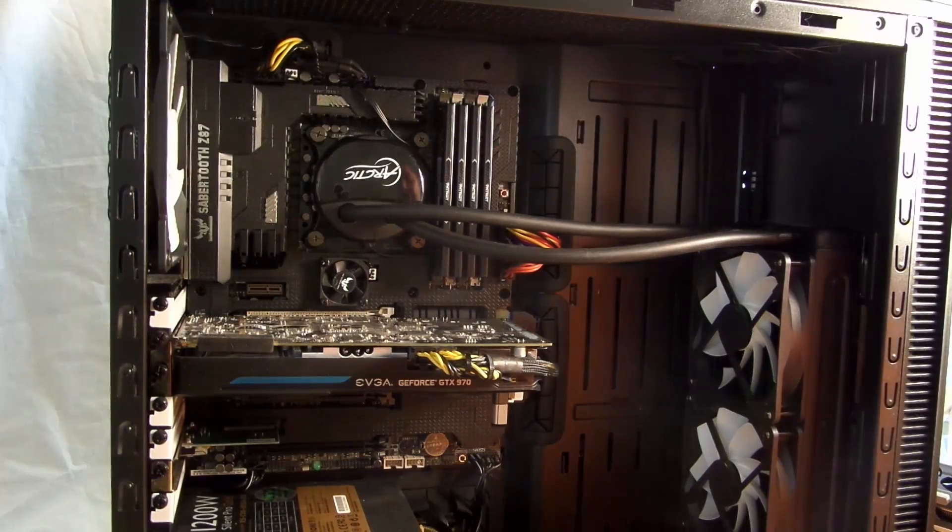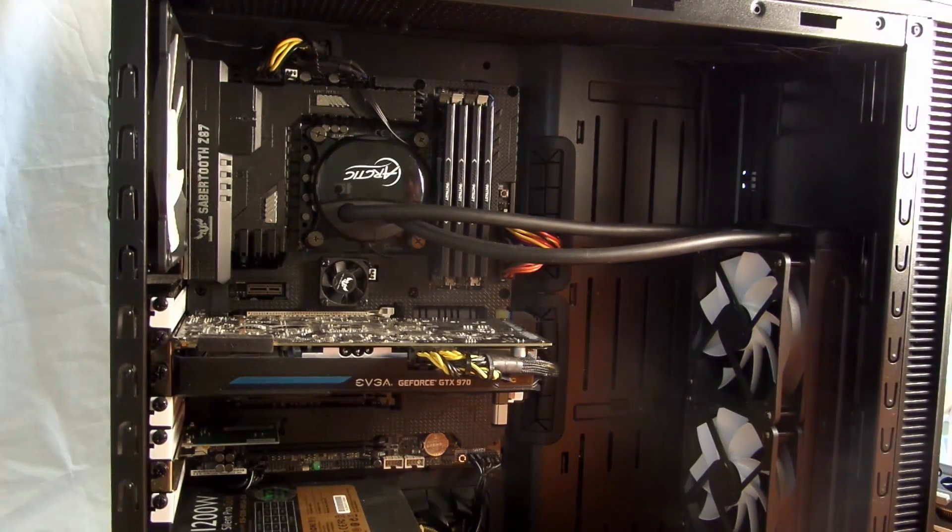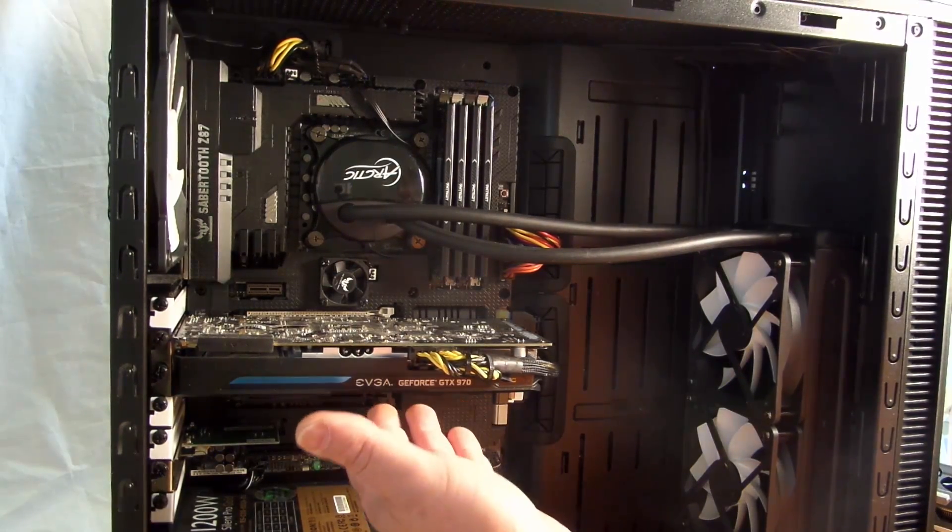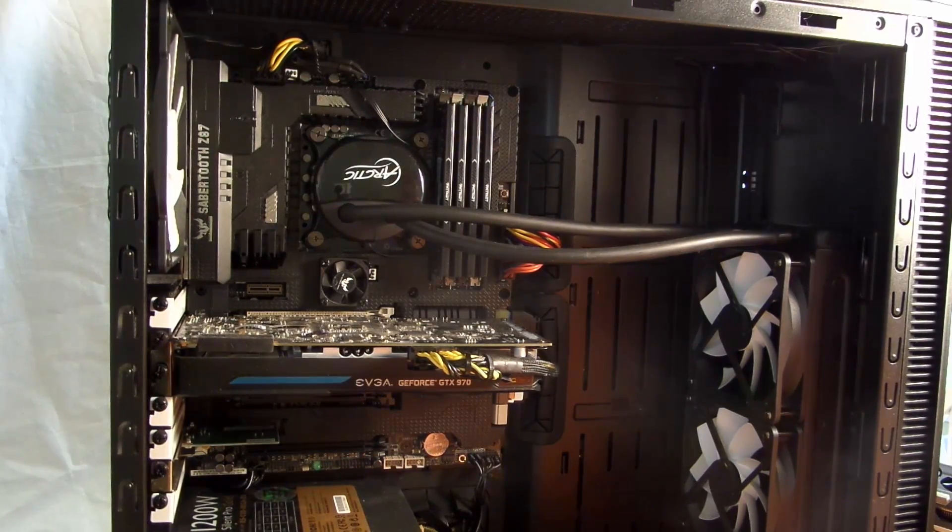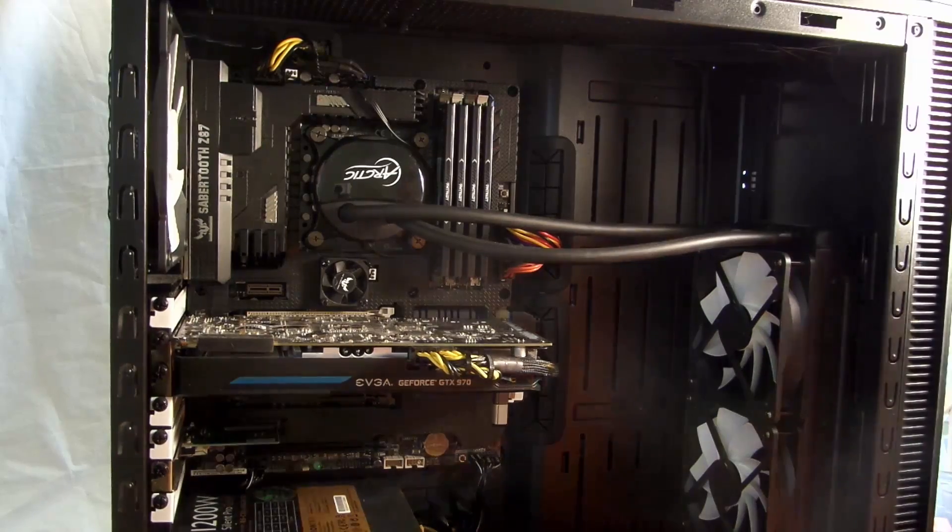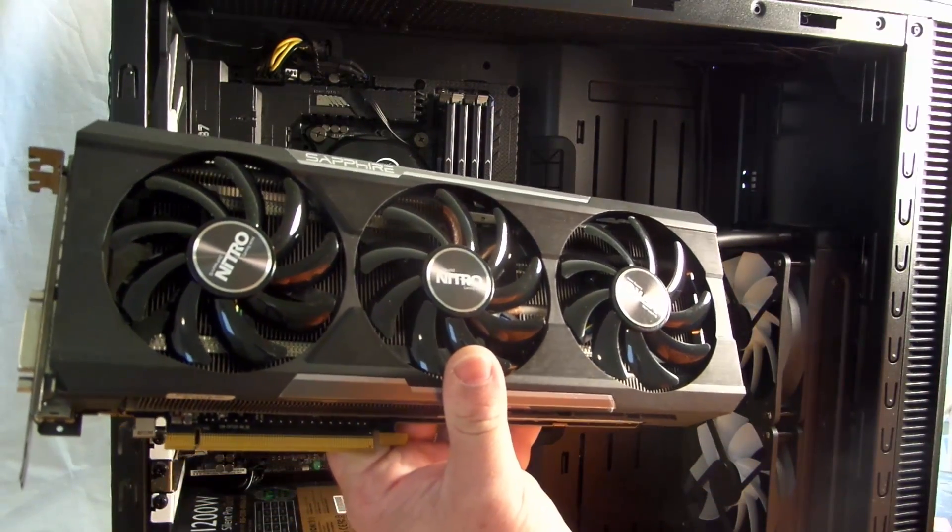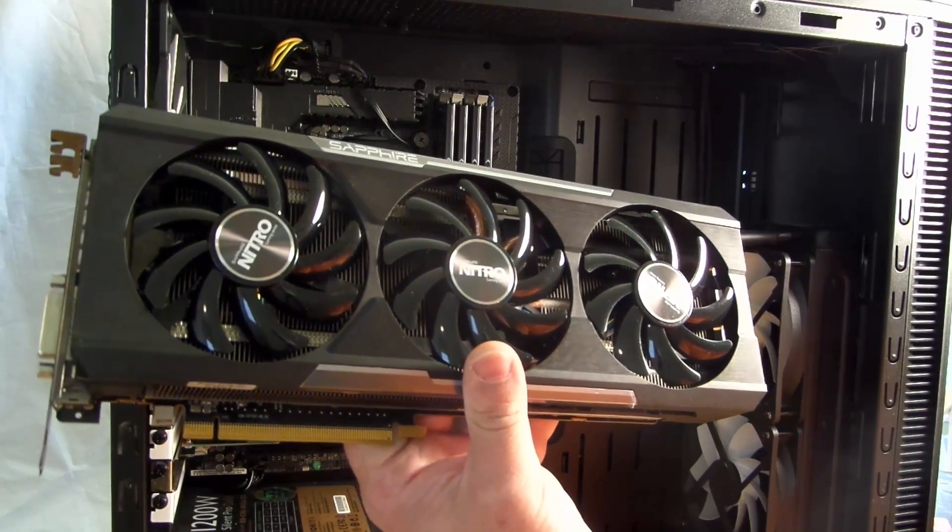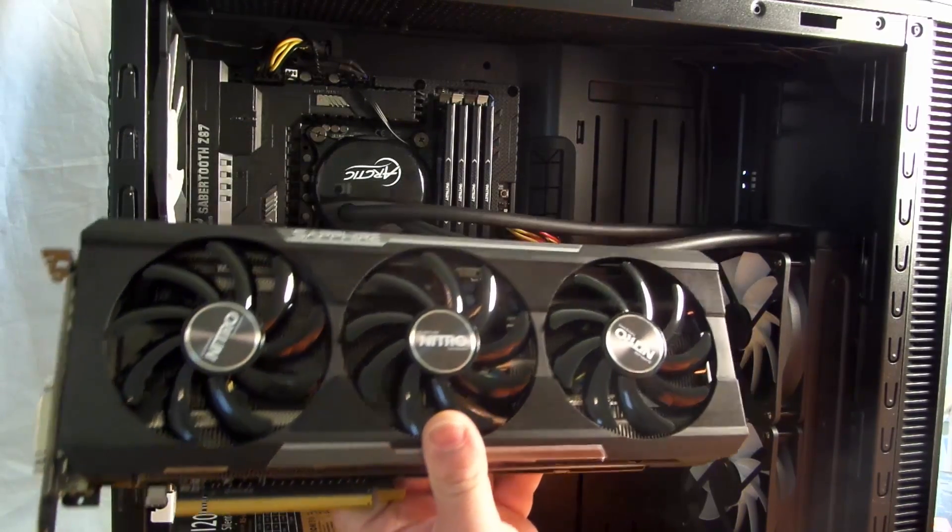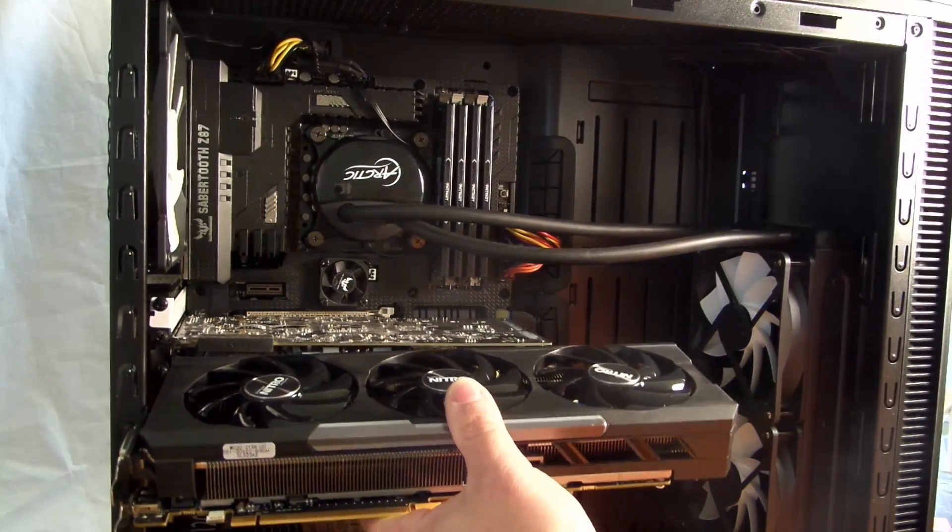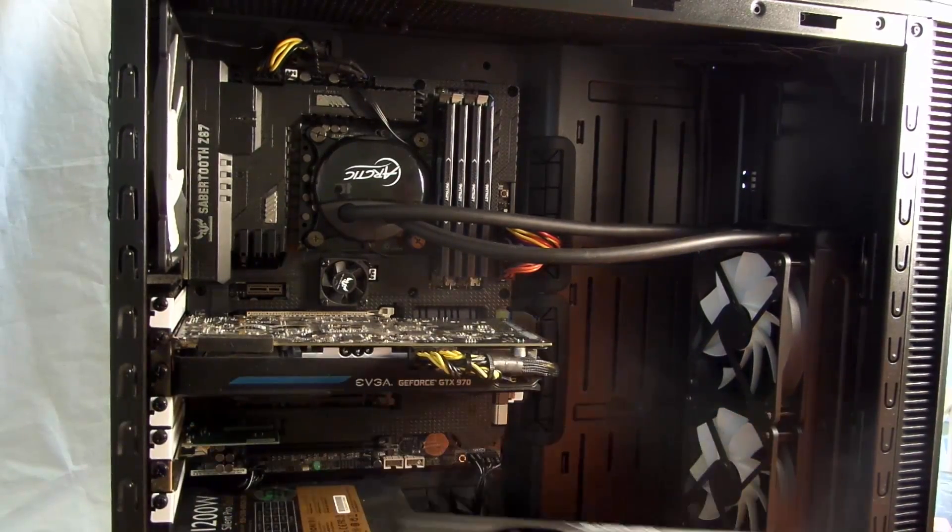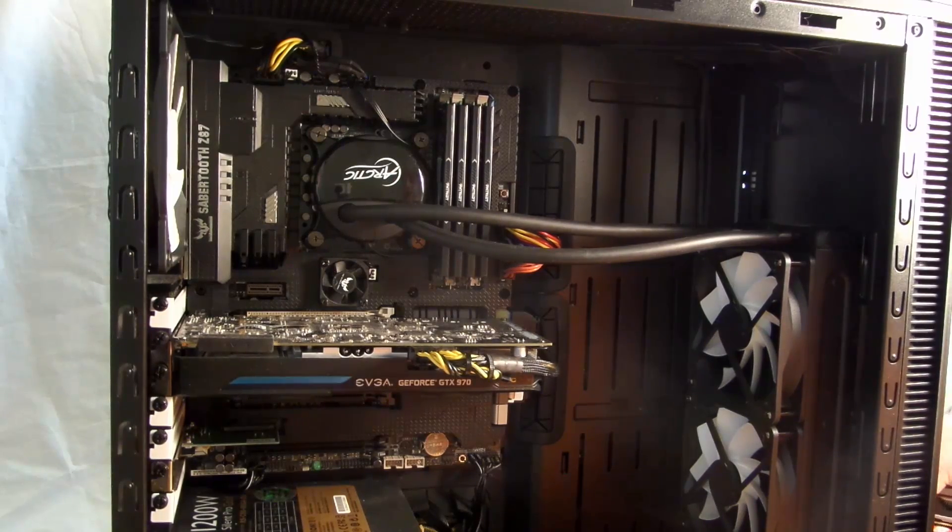Alright guys, Icky back again with DragonBlogger. So I'm going to show you right now how to update your video card, in my case the EVGA GeForce GTX 970SC to the Sapphire Nitro R9 390 8GB GDDR5 card. It's a little bit longer, you can see that here, but that doesn't really matter too much. So let me just go ahead and show you how to update.